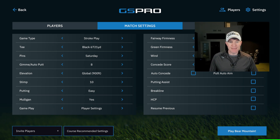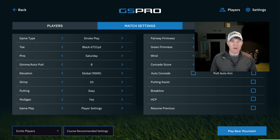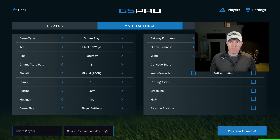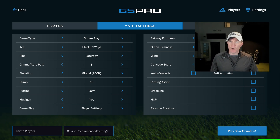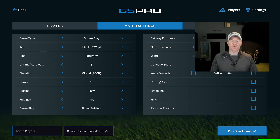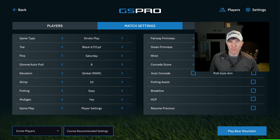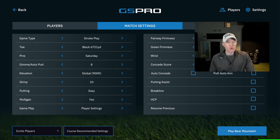So if I hit my sand wedge 100 yards at 900 feet, if we were at 1,900 feet I'd probably hit that club around 102 yards. At 2,900 feet it'd be about 104 yards.